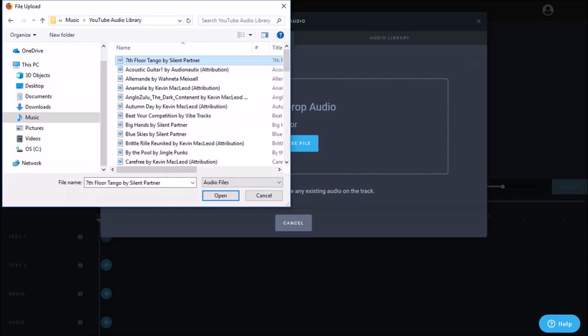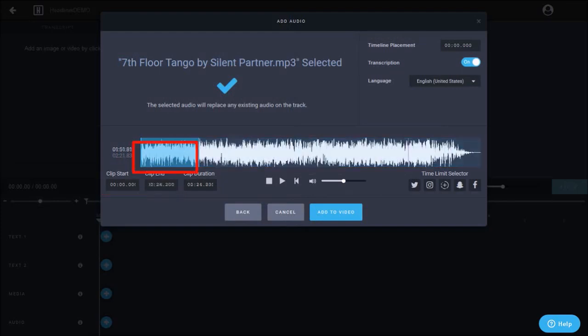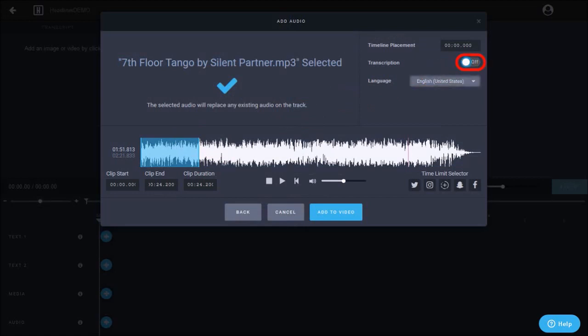Once you upload the audio, you can trim the audio clip using the start and end boxes. I'll trim it to around 24 seconds and I'll turn off the transcription by clicking this button and then click add to video.